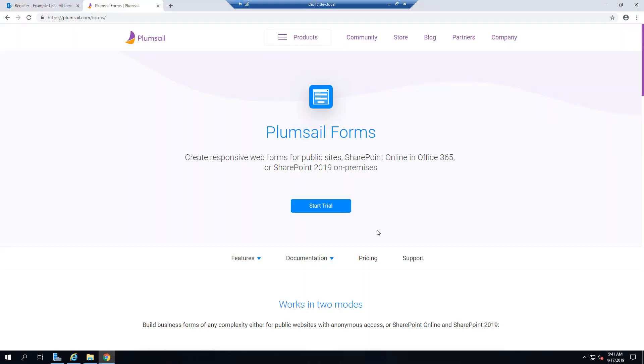PlumSail Forms is a product that allows you to create custom modern UI responsive forms for SharePoint. In this video I'm going to show you how to install PlumSail Forms for SharePoint 2019.